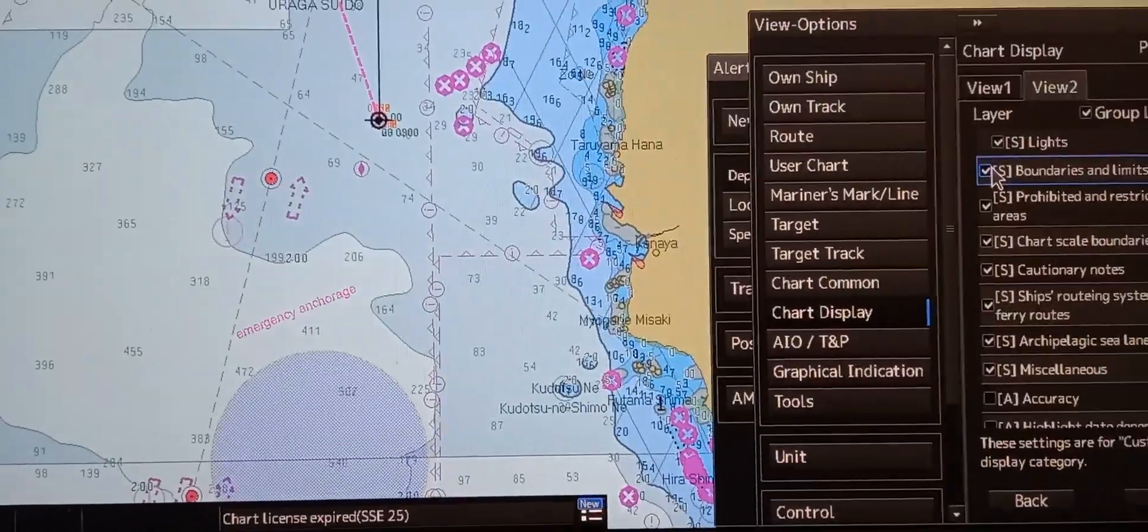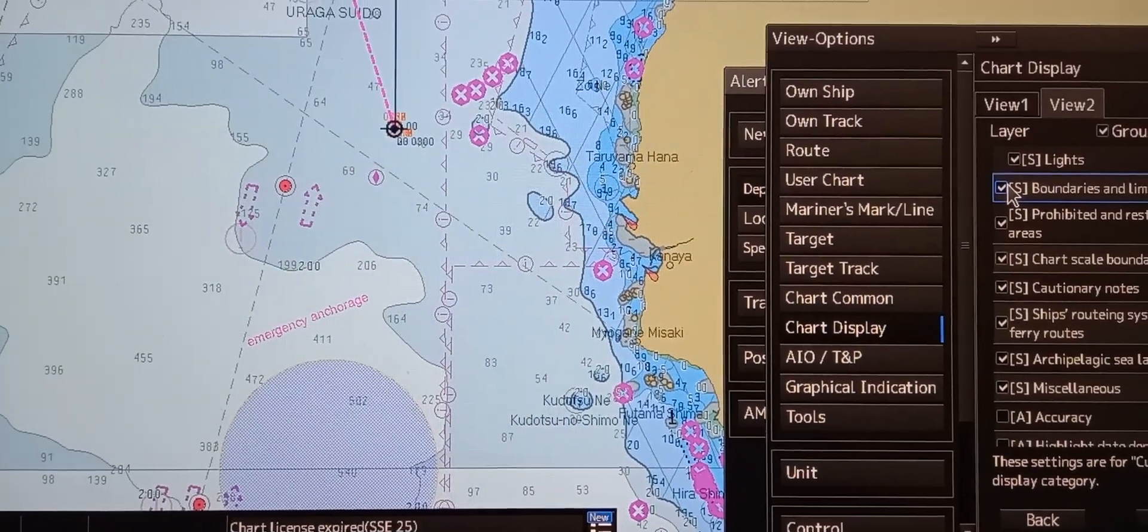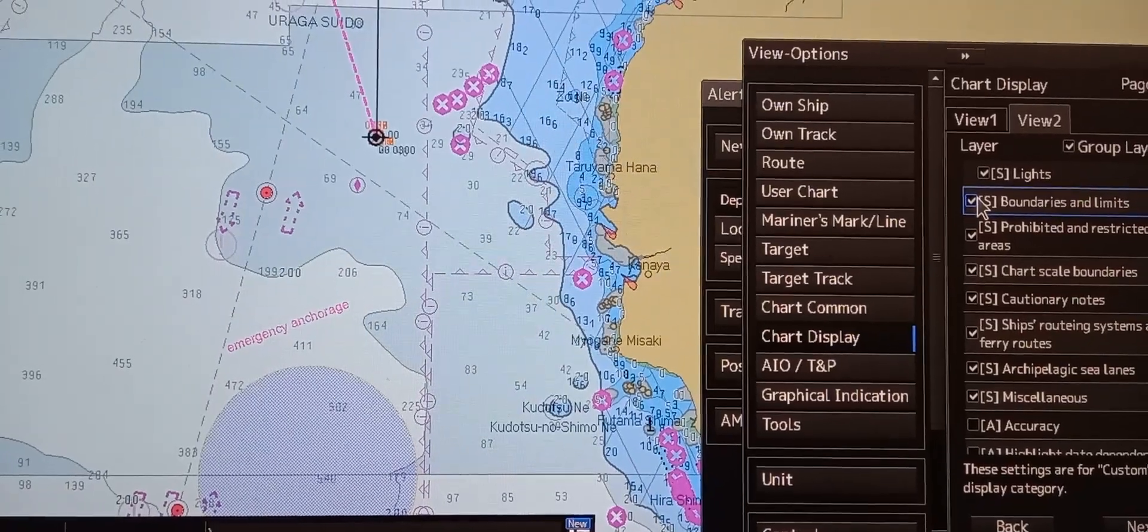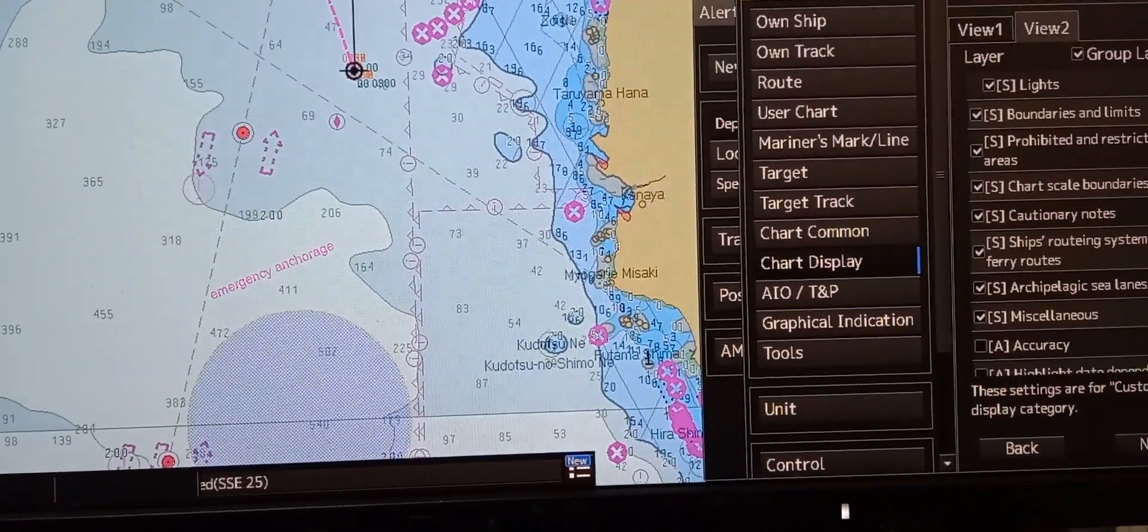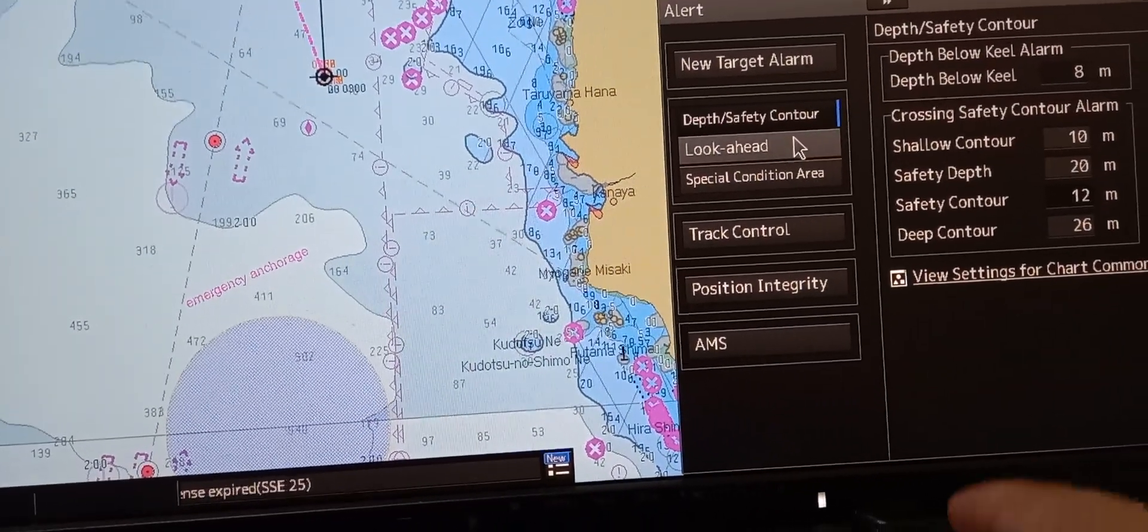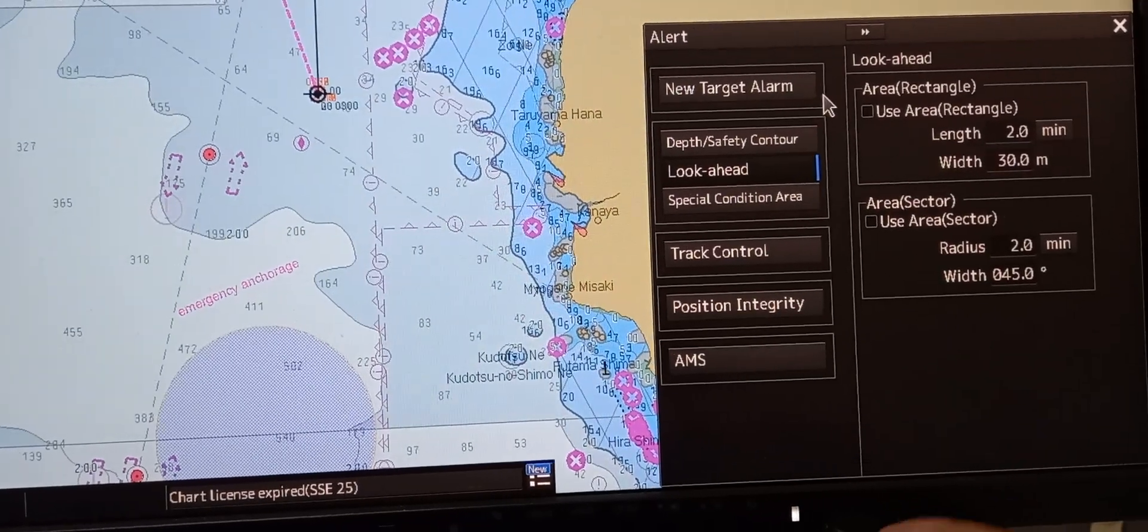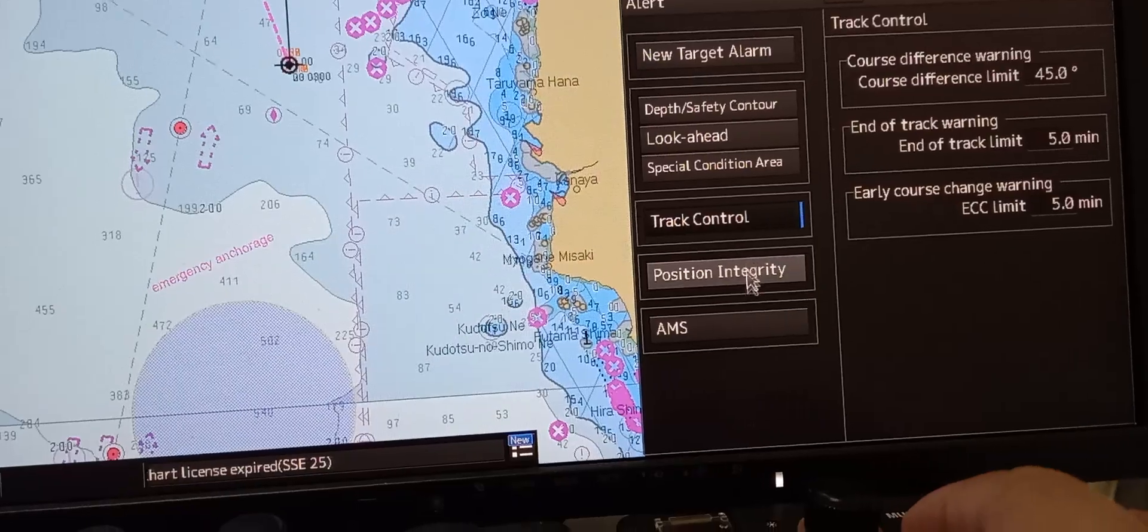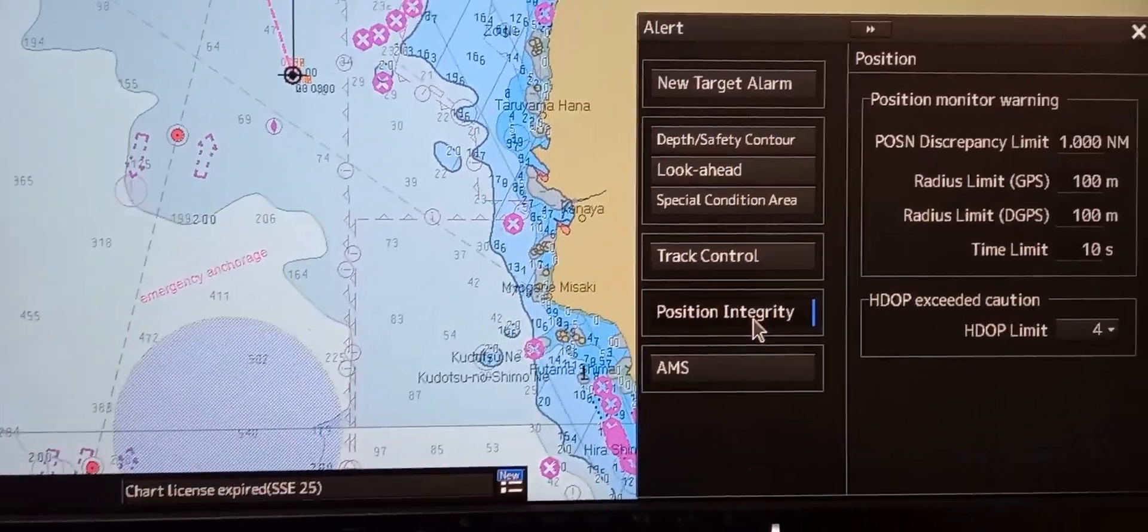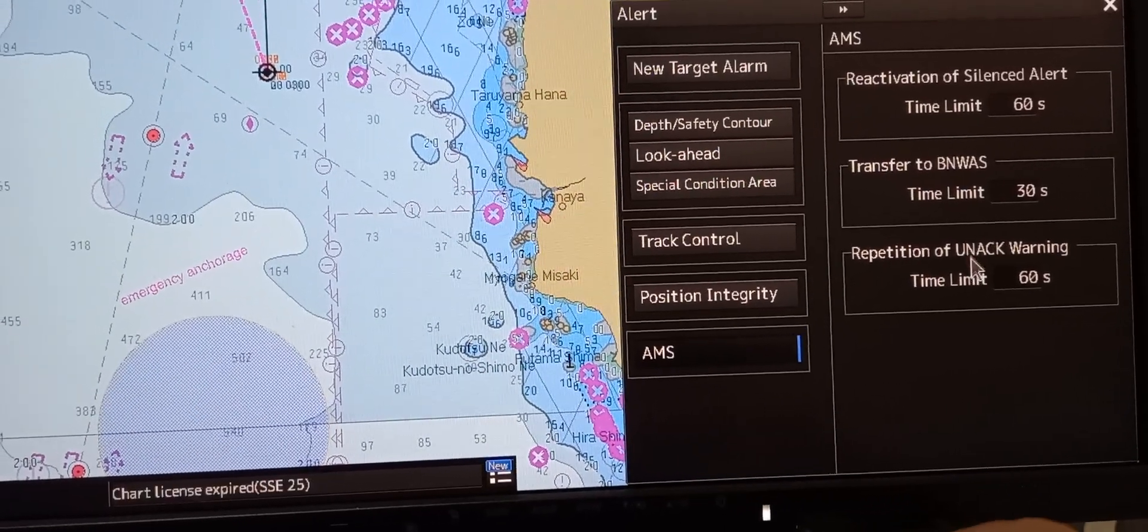Now, to see alarms and other alerts, how the alerts are given in ECDIS, and the procedure needed to acknowledge them. Here are the alarms. We can set the look-ahead parameters here, new targets, track control, position integrity, AMS, and BNWAS.